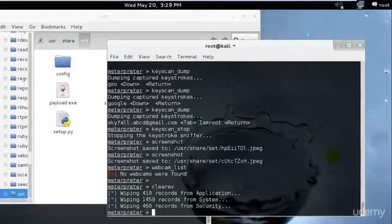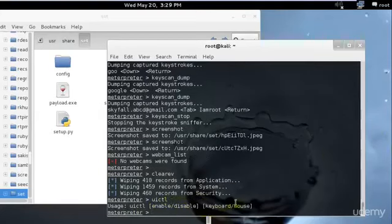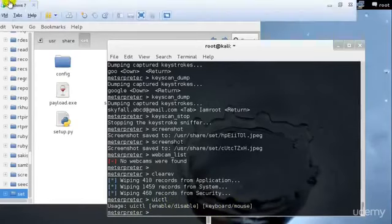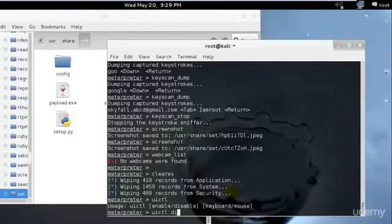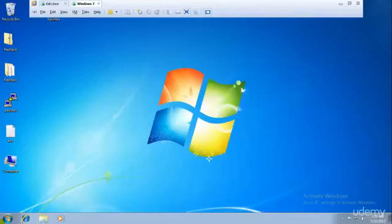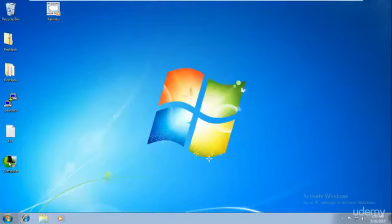One more thing I'd like to show you is disabling the user interface of the person — this is just for fun if you want to mess around. The command is 'uictl'. You can enable or disable the keyboard or mouse. My mouse is working right now — I'll go ahead and disable the mouse. As you can see, my mouse is not working; it doesn't matter what I click.